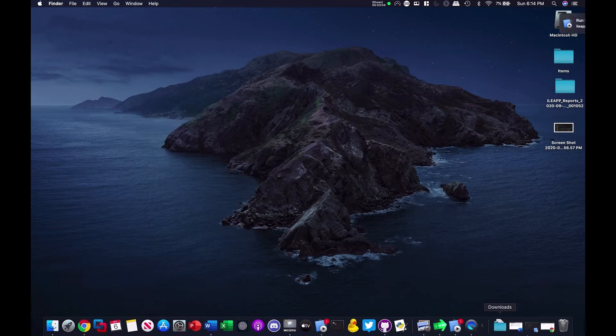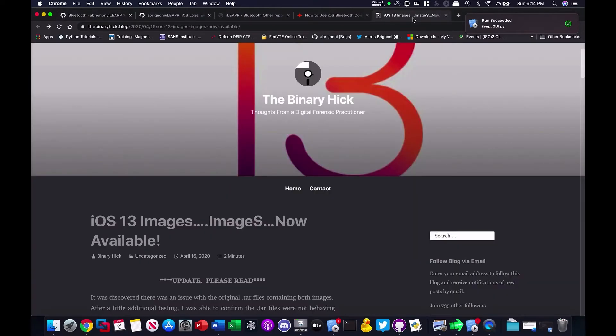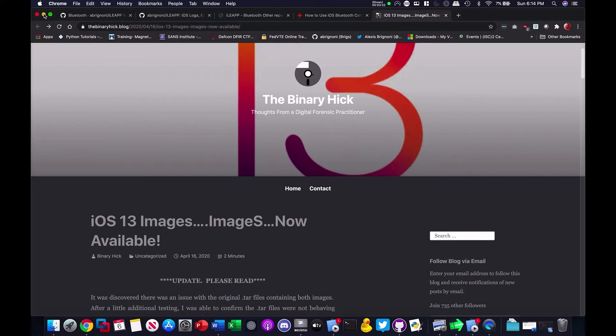You can select one of the fantastic images Josh Hickman has done for the community. You can Google Josh Hickman iOS test images and select the first link. Or go to the binaryhick.blog and locate those iOS 13 images. Parse them and get with the tool with ilip and get those results. So, you can start working on the wiki.